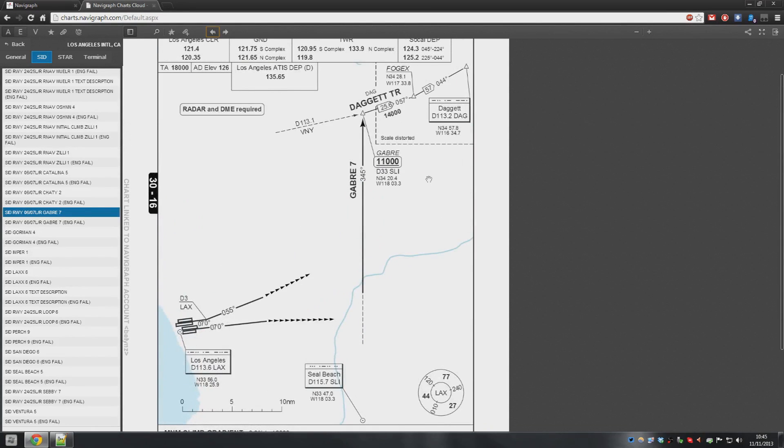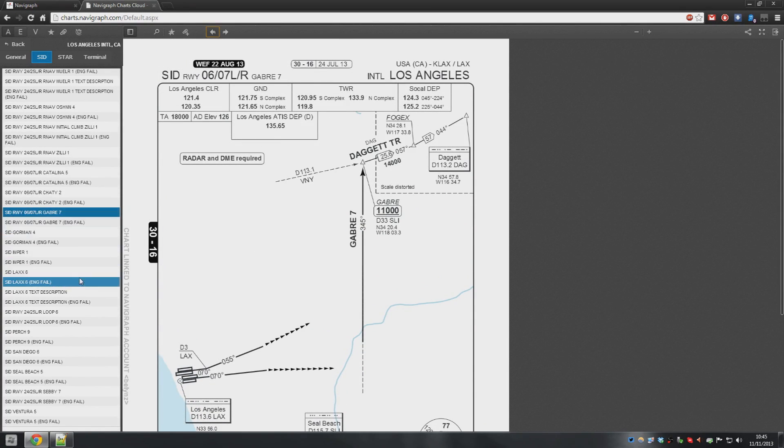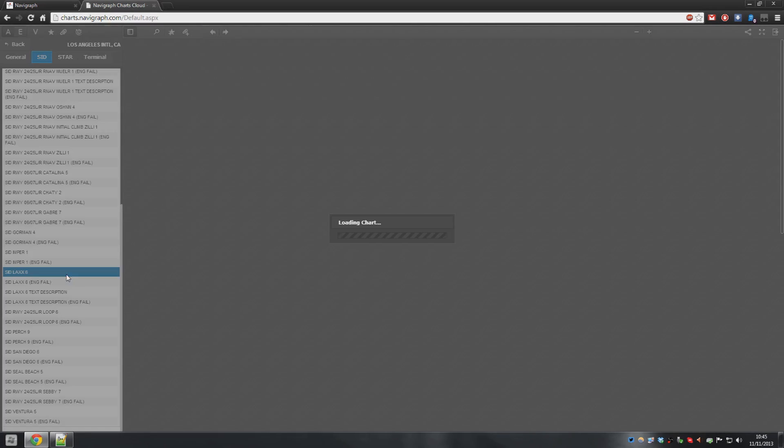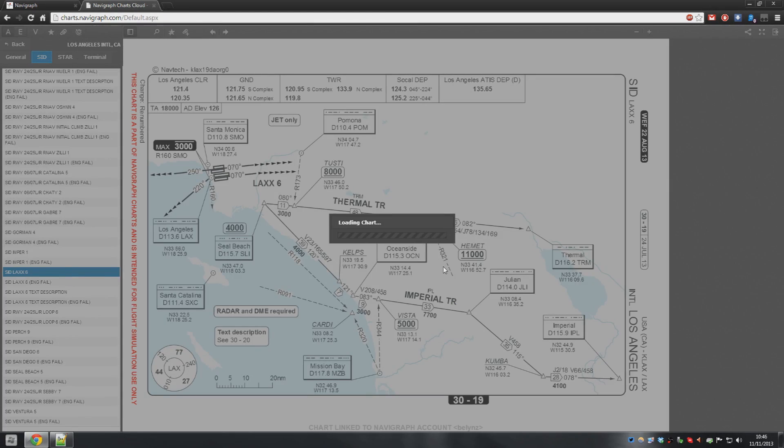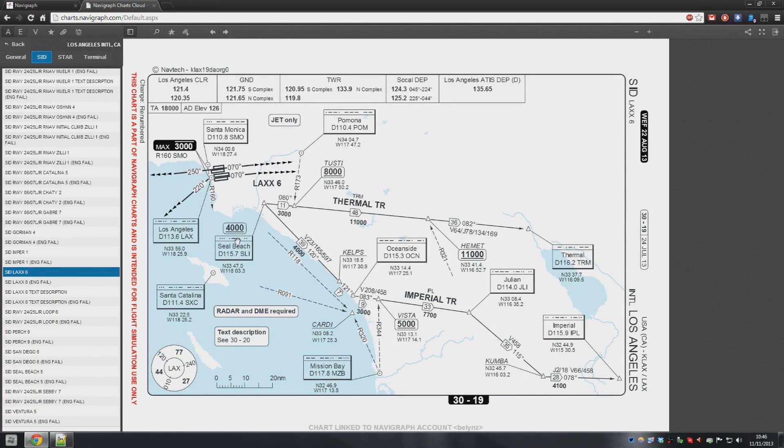So that is how you would choose it for that runway. Now, let's say we wanted to go off a different runway. Now we have to look again for a different departure. So let's have a look at the LAX-6 departure. Does that go by Daggett? No, it doesn't. That goes to the southeast. We do not want that.